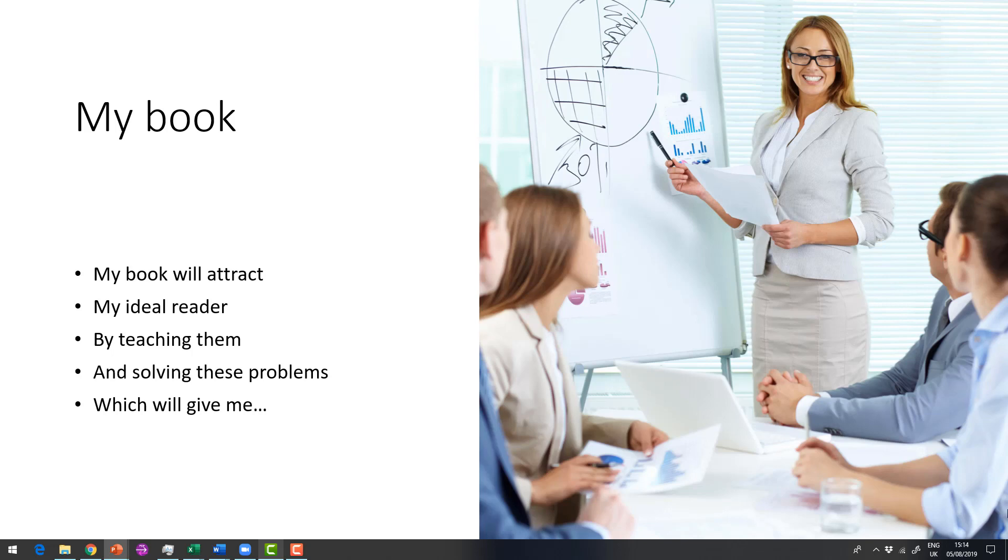So think about this: my book will attract my ideal reader by teaching them and solving these problems which will give me. So who is the ideal reader? What are you teaching them? What problems do you solve and what are they going to get as a result of reading your book?